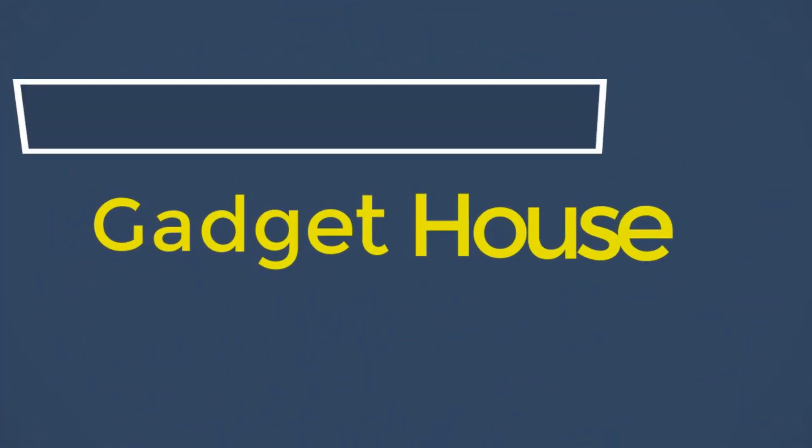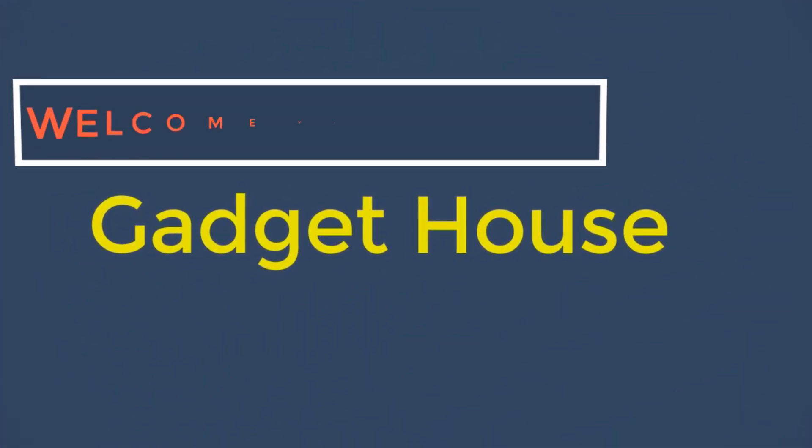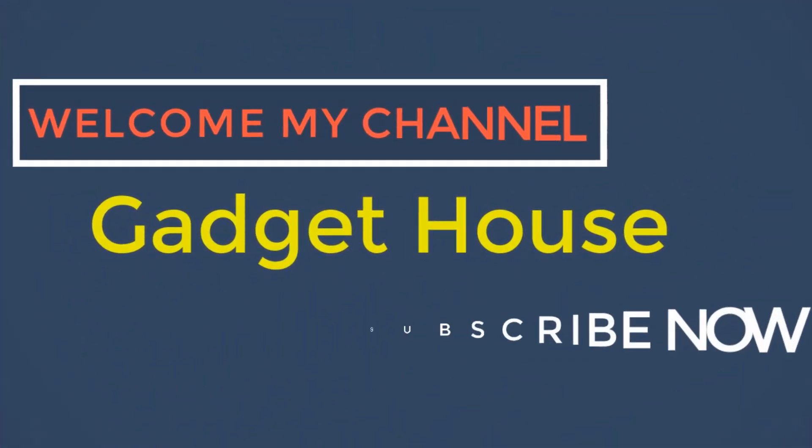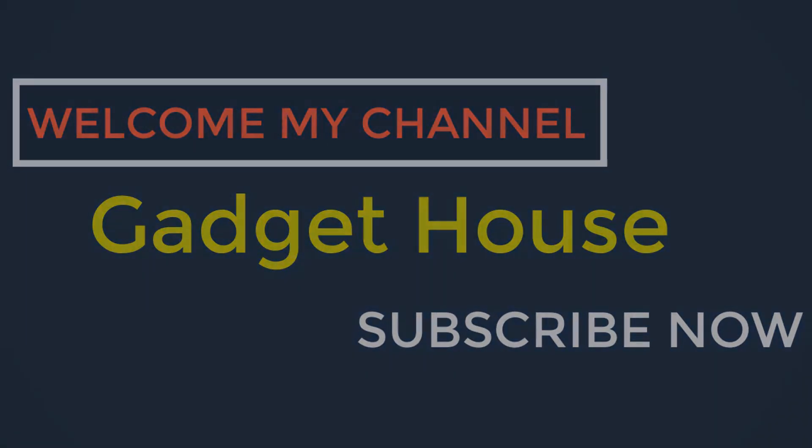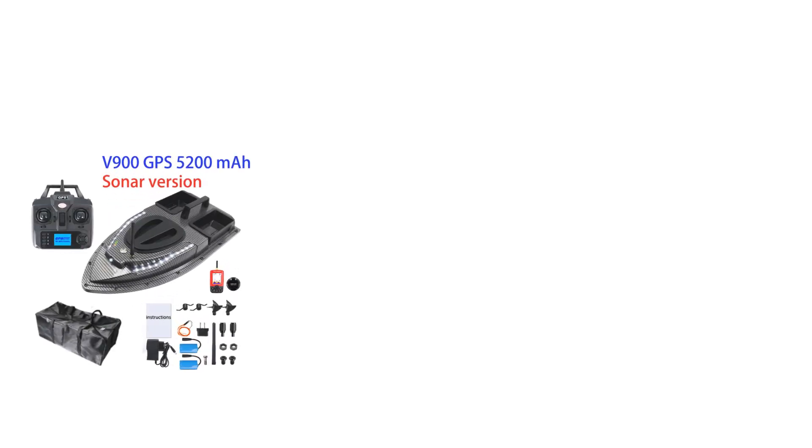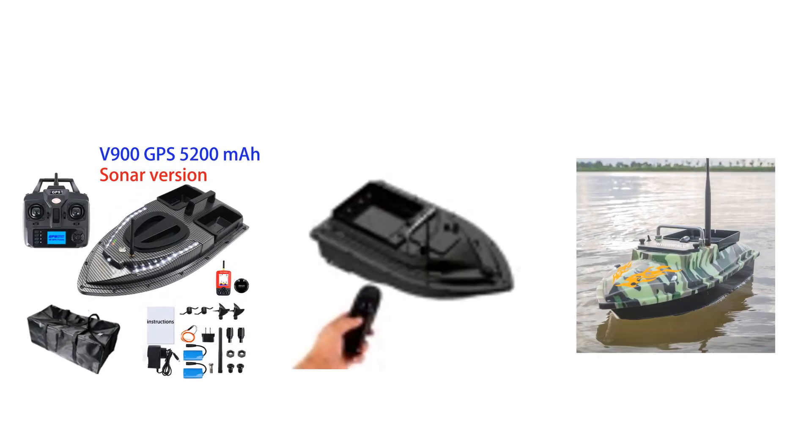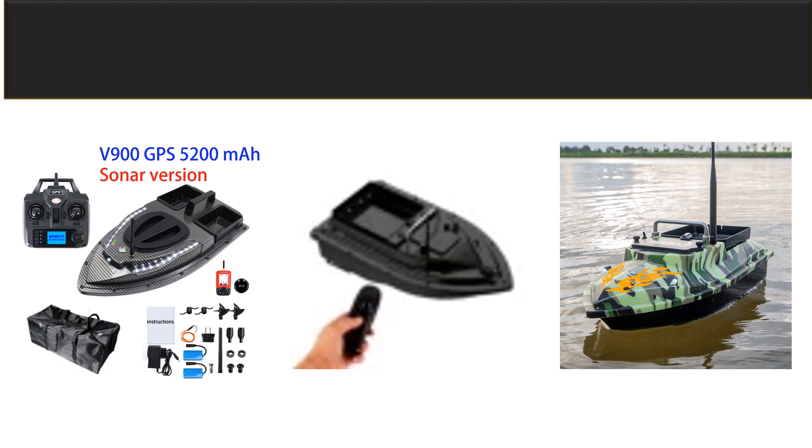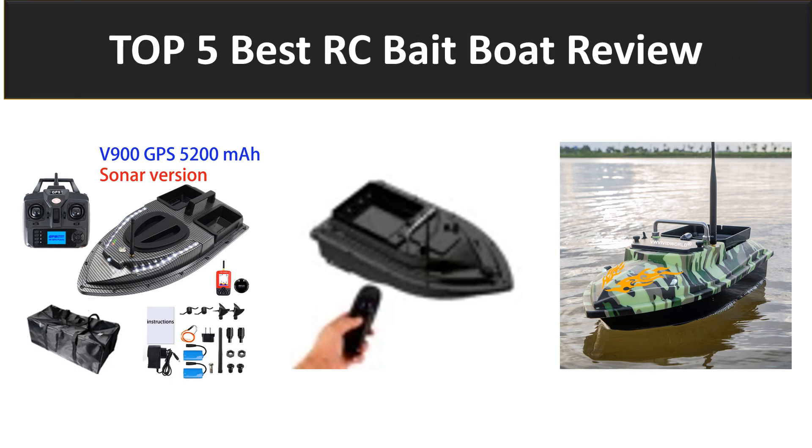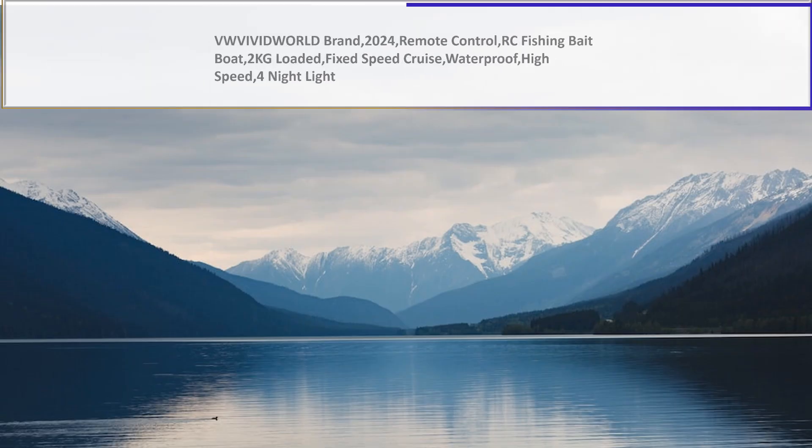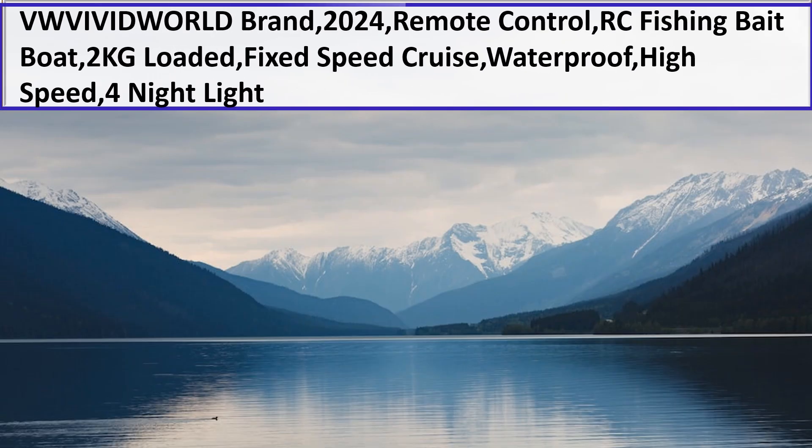Hey there, welcome back to my channel Gadget House. Please subscribe to our channel and press the bell icon to get more videos. In this video we are reviewing the top 5 best listed products in 2023. So let's get started with our video at number 5.